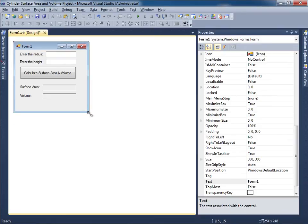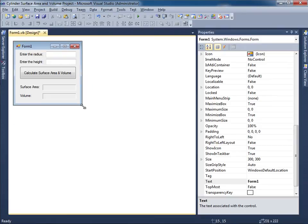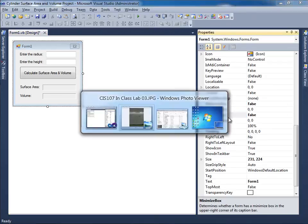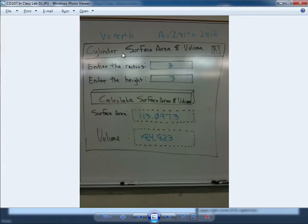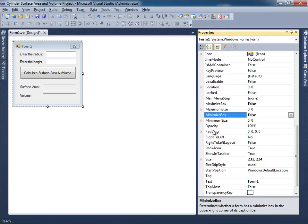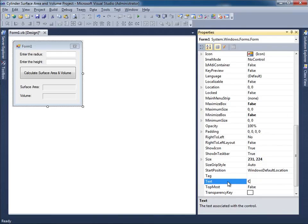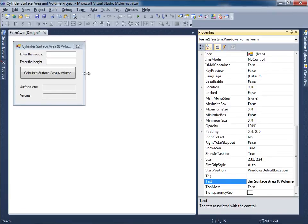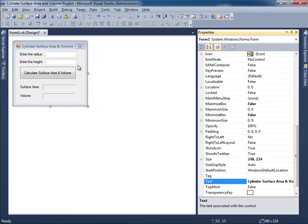Let me go ahead and resize the form. I'm going to get rid of those two, the min box and the max box. And what is the title? Cylinder surface area and volume. Okay, I don't think I'm going to have enough space for that. Yeah I don't have enough room here. So let me open up the form a little bit. Just a little bit more. Right there is good.